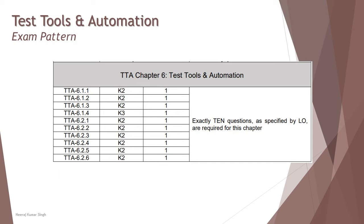So K3 means apply, so you need to understand how exactly the scenarios could be and you need to respond according to the scenario provided. But K2 is understand, so a lot of straightforward things from the syllabus will be asked.